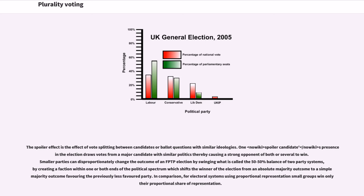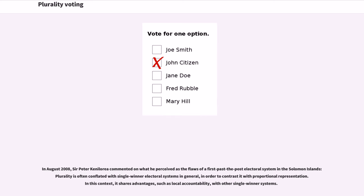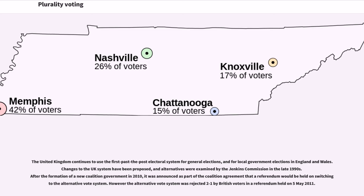In comparison, for electoral systems using proportional representation, small groups win only their proportional share of representation. In August 2008, Sir Peter Canellaria commented on what he perceived as the flaws of a first-past-the-post electoral system in the Solomon Islands. Plurality is often conflated with single-winner electoral systems in general, in order to contrast it with proportional representation. In this context, it shares advantages such as local accountability with other single-winner systems.